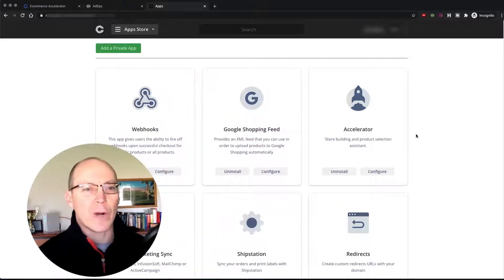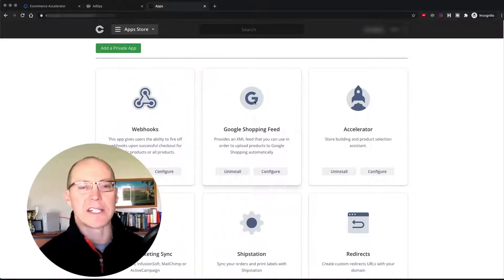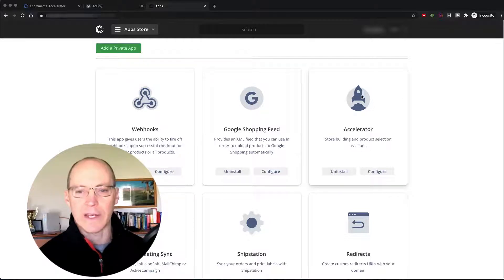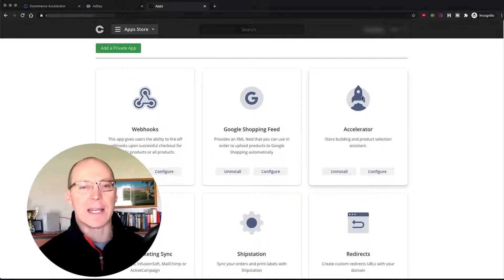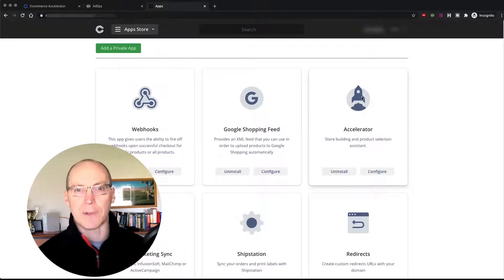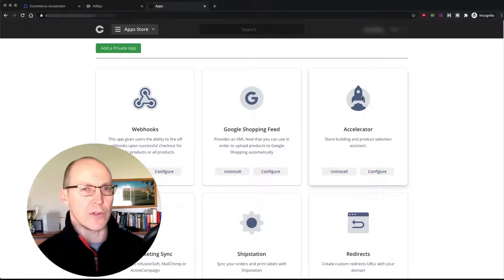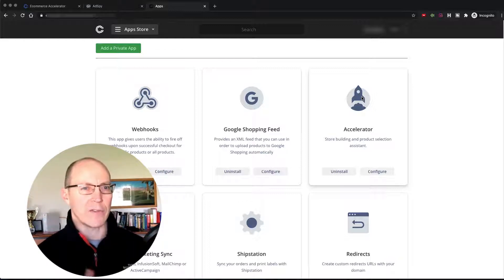So right here, we are inside one of my stores. You can see this is the app store on the store, and here is the Accelerator app. The Accelerator app is a multifunction app that you don't get right away with your 14-day free trial if you sign up for Commerce HQ.